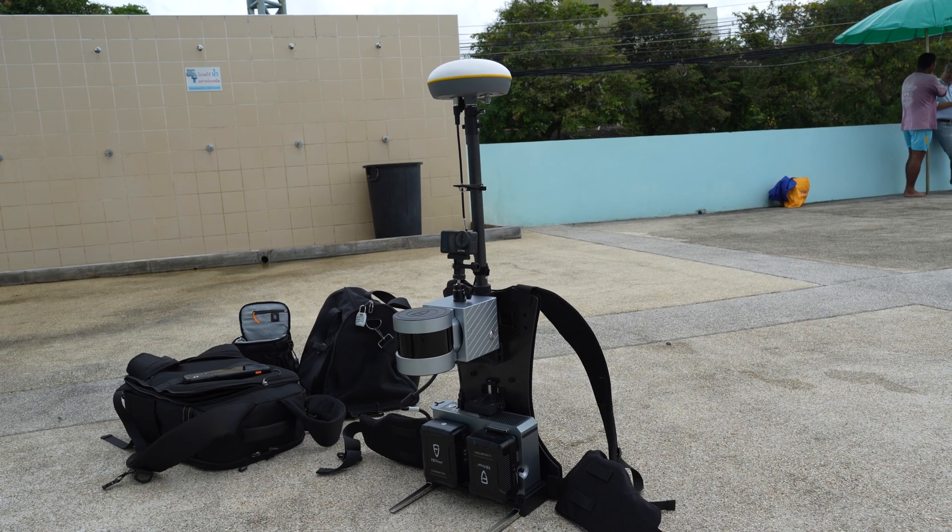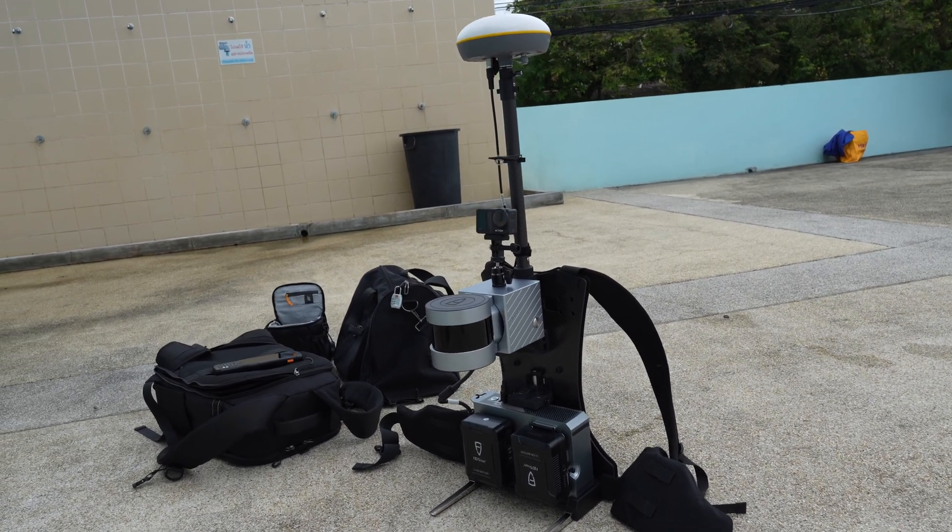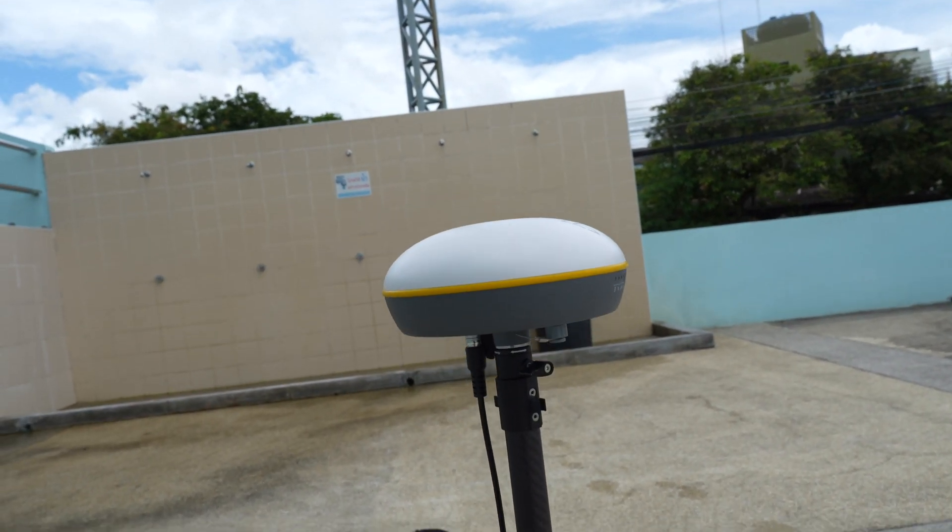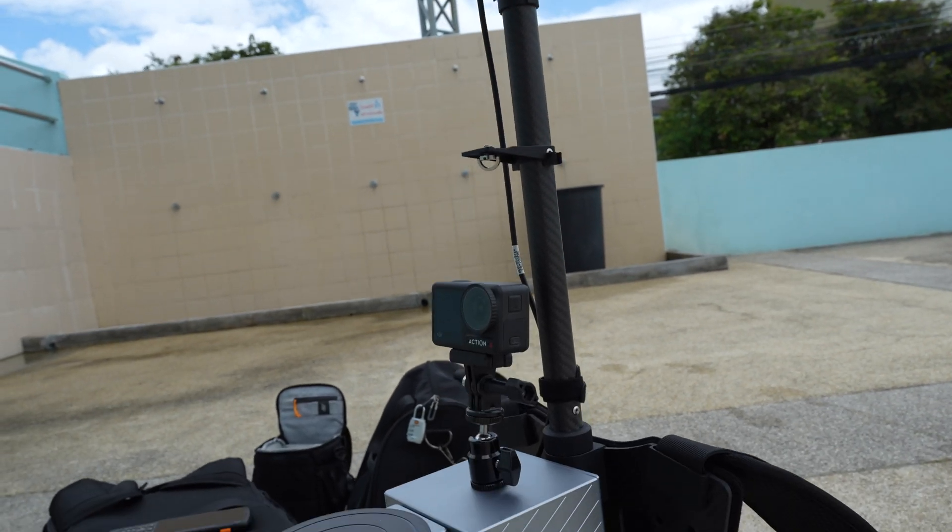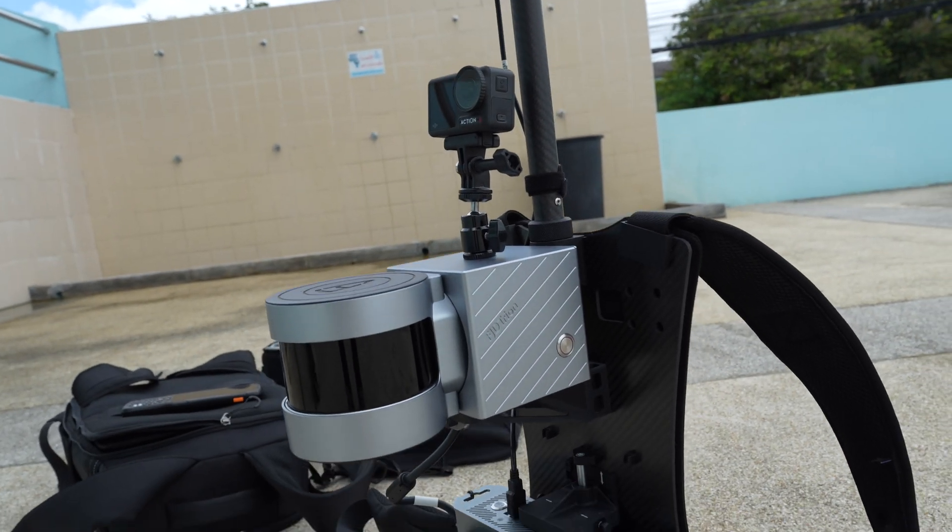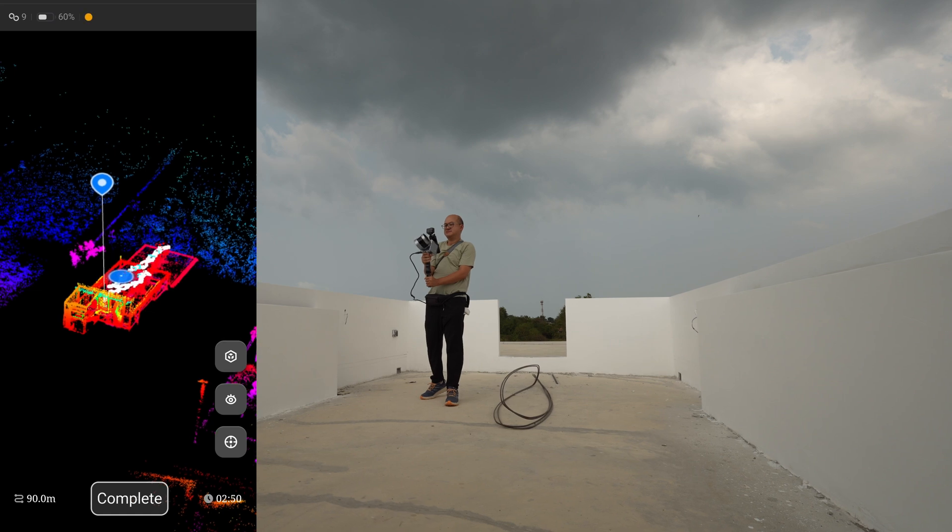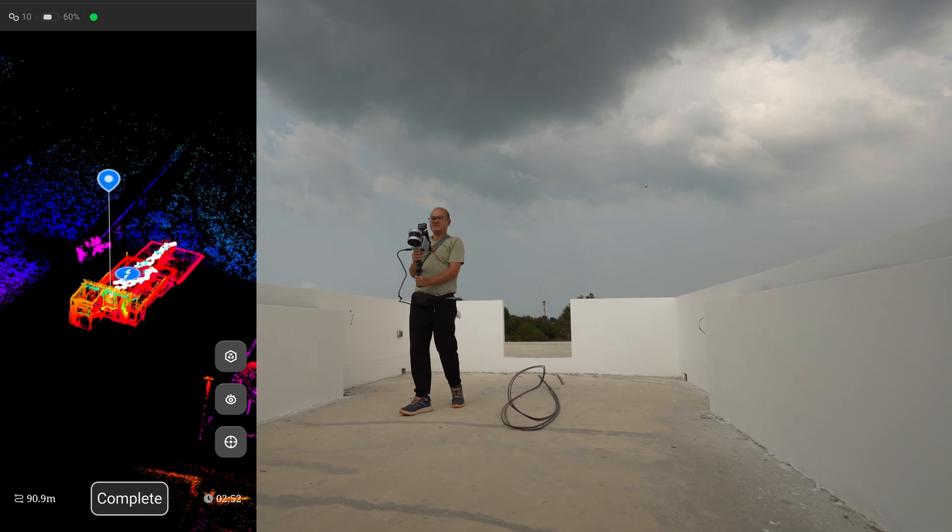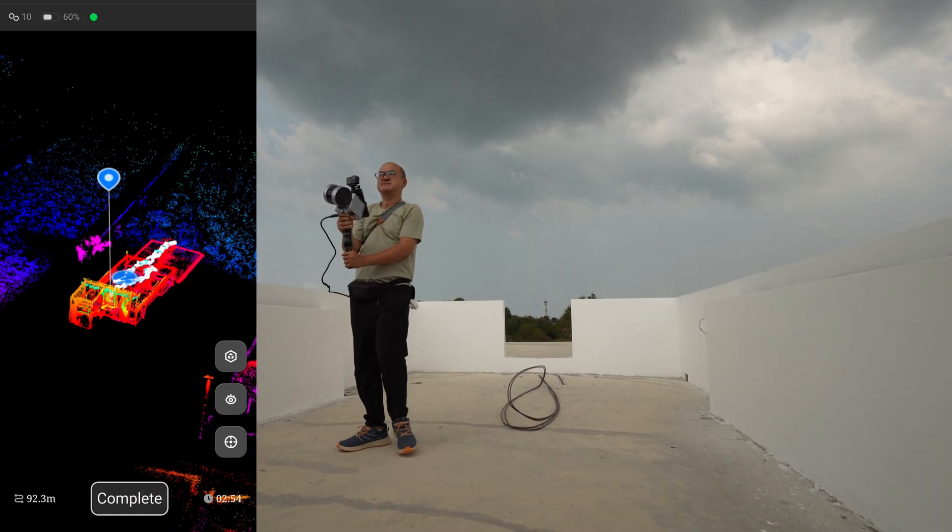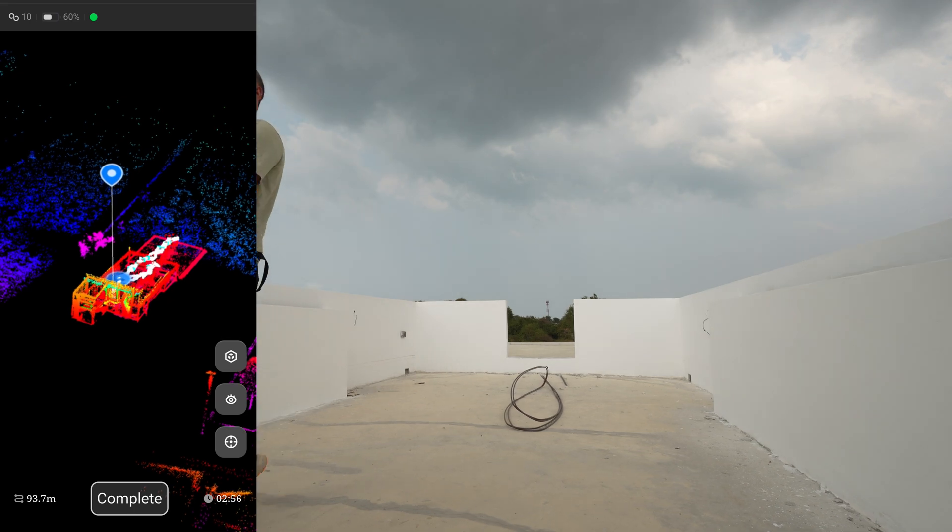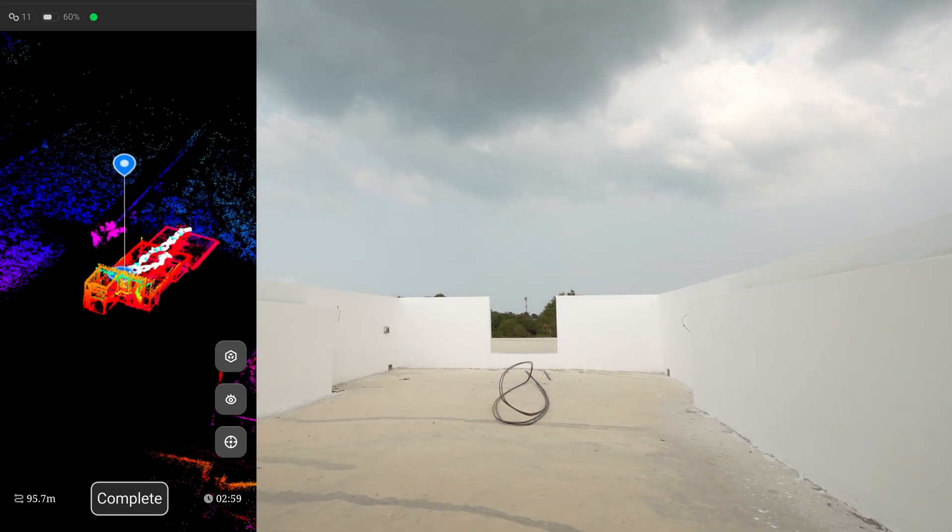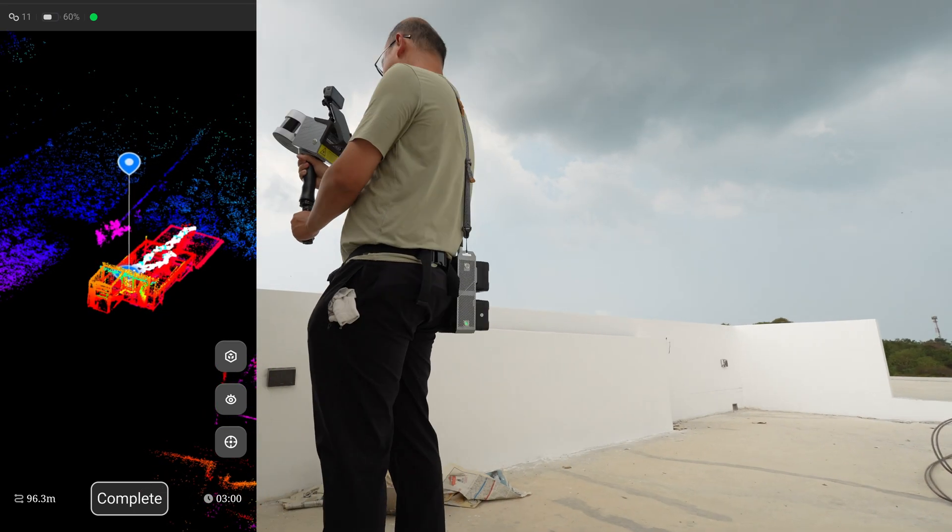The scanner also can connect to a GPS receiver for better accuracy when scanning in open areas, but this project is indoor scanning so I don't need it. And this is a SLAM LiDAR, so I need to return to the starting point for error correction.